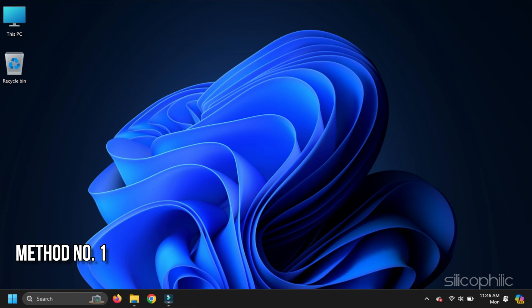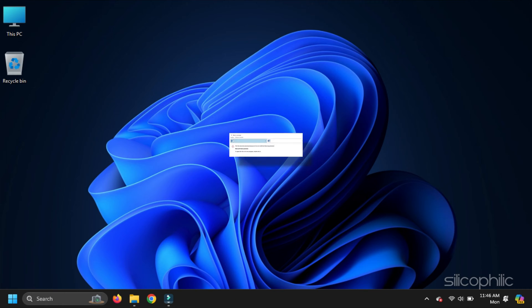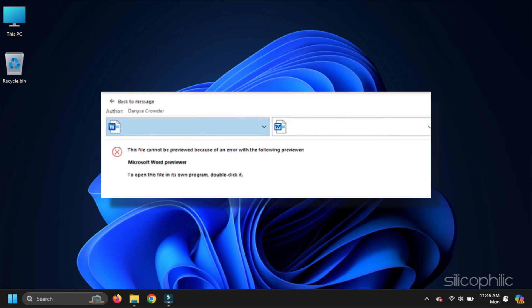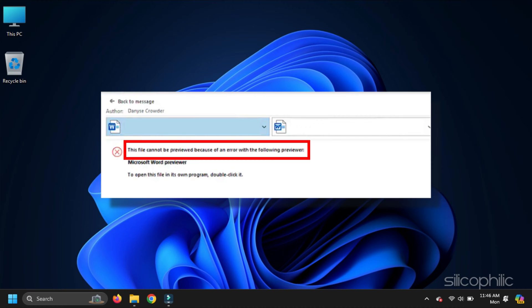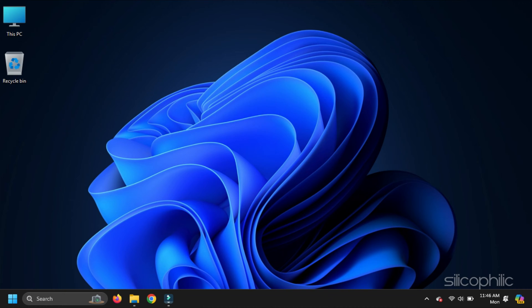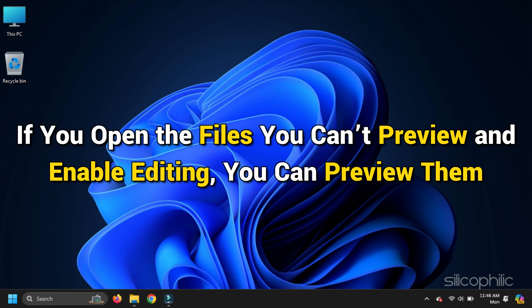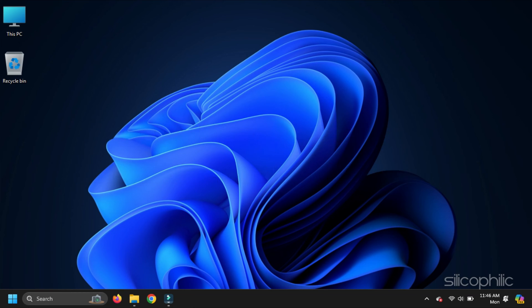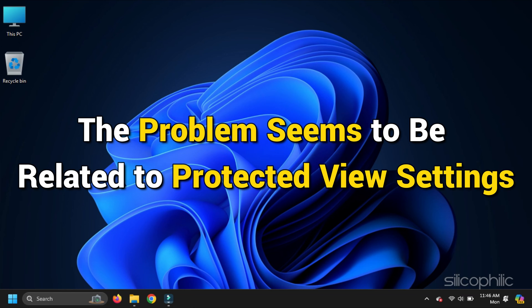Method 1. Disable the Protected View feature in Microsoft Word. When using the preview pane in Windows File Explorer, you may encounter an error message for certain Word documents. This file cannot be previewed because of an error in Microsoft Word Previewer. You can preview some Word files but not others. But if you open the files you can't preview and enable editing, you can preview them. The problem seems to be related to Protected View settings.